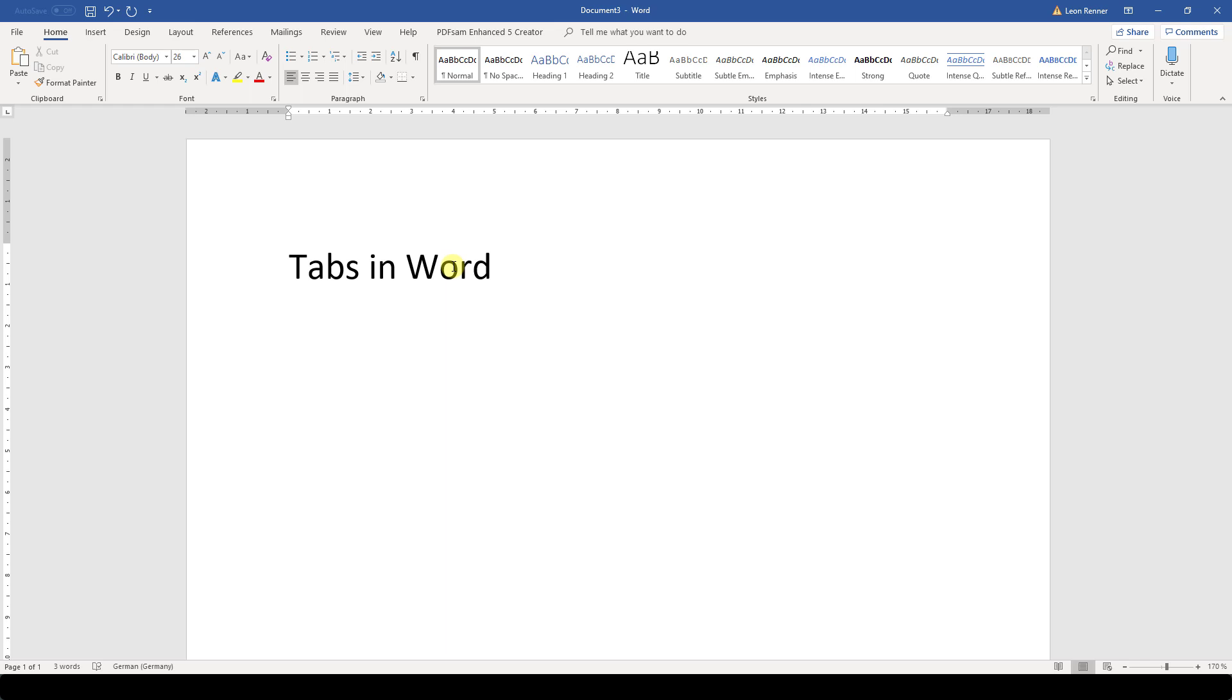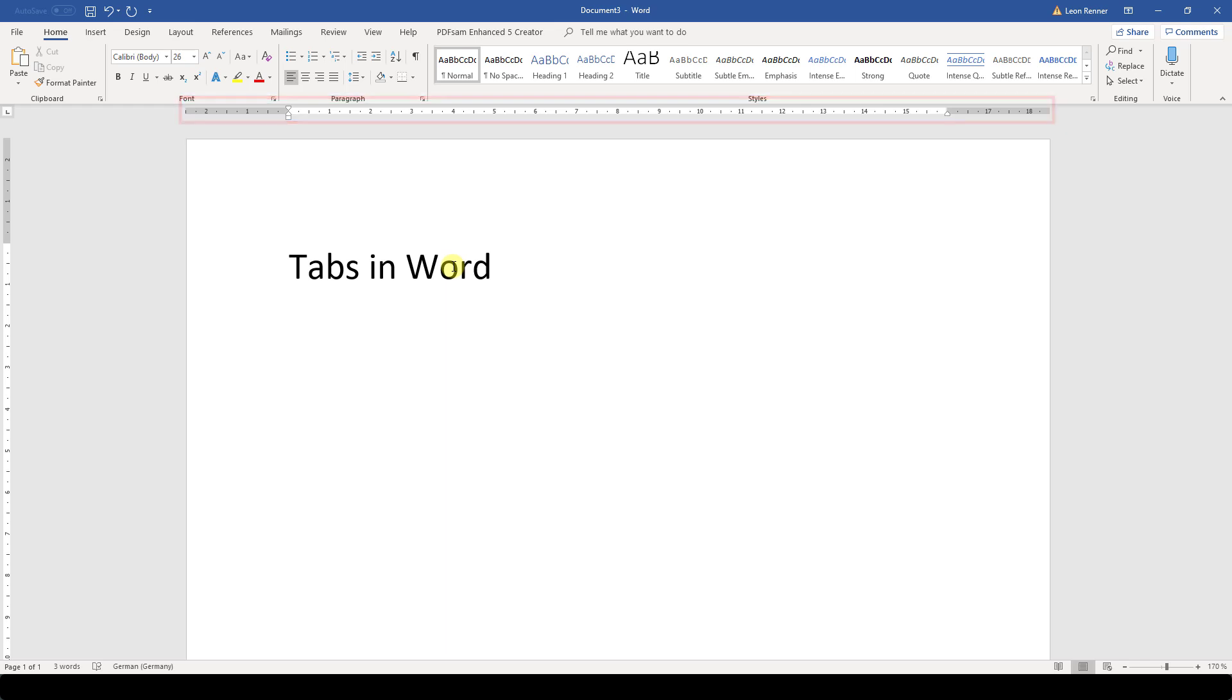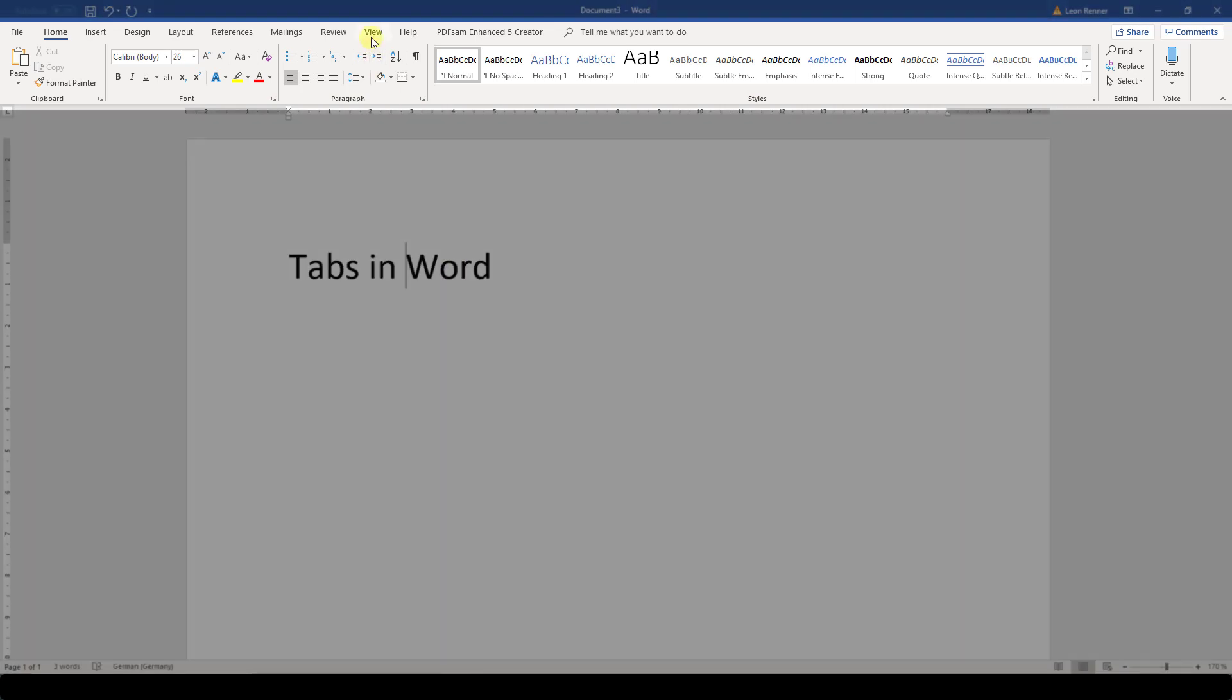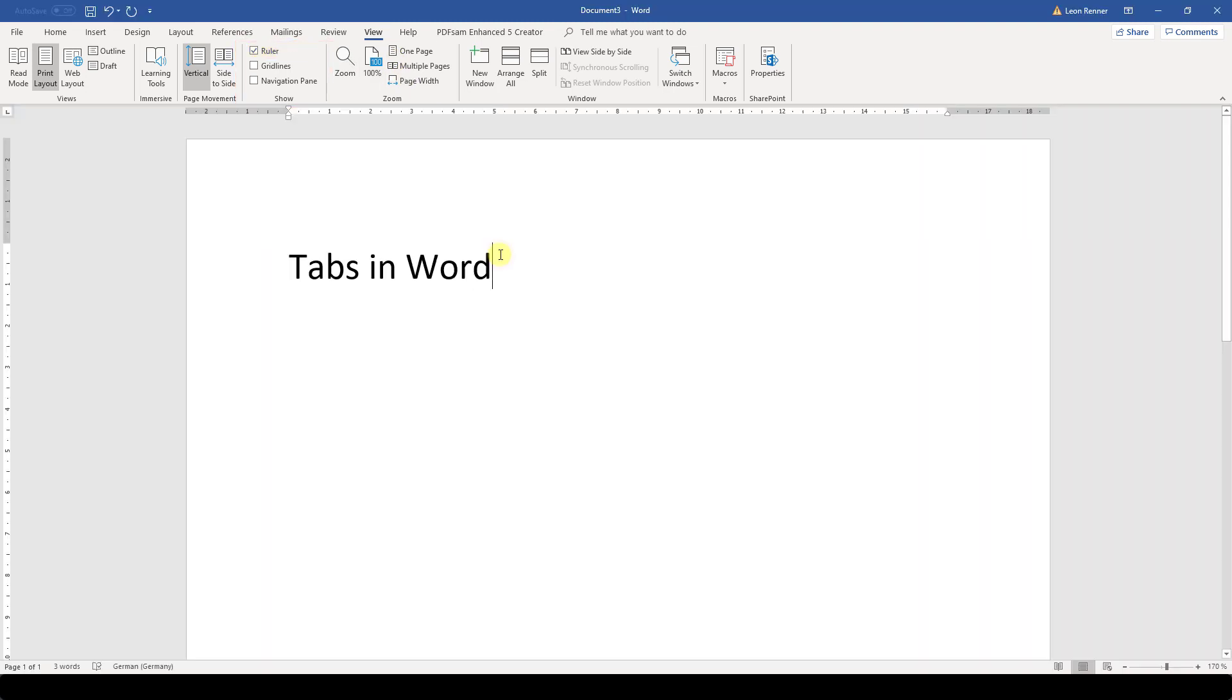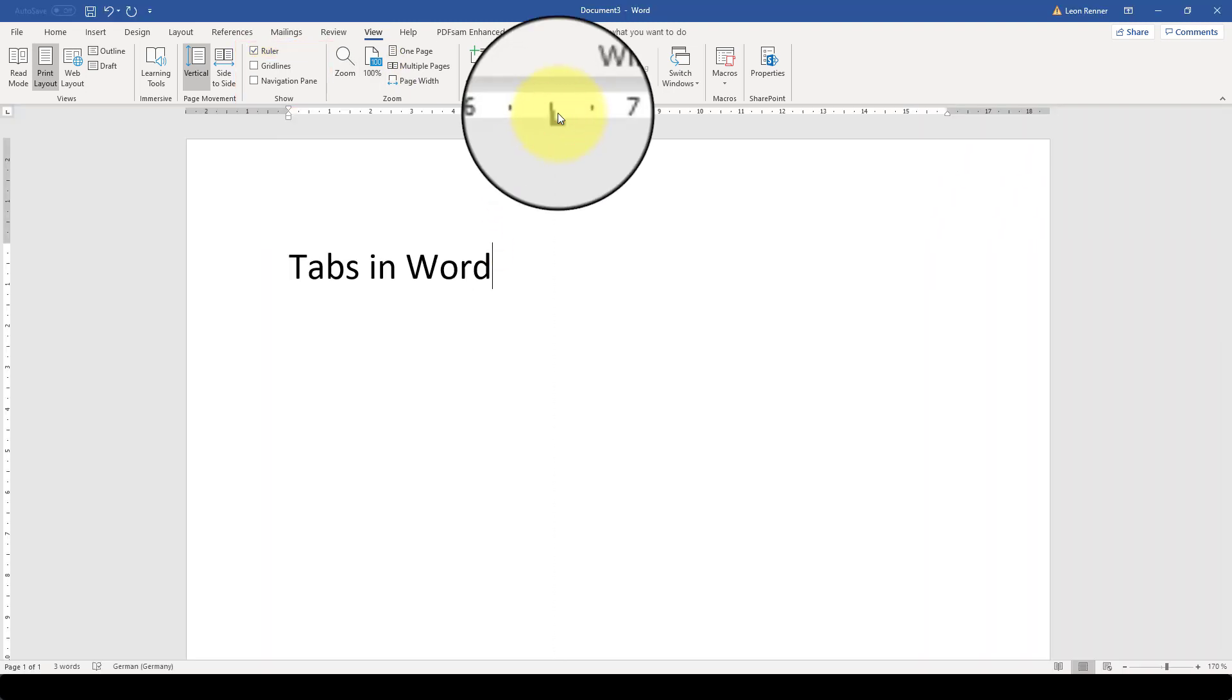To do that, we first need to make sure that the ruler is visible. If it is not visible, we need to go to the View tab and in the section called Show, we can activate it. Then we just click in the ruler and this little L-shaped tab should appear.